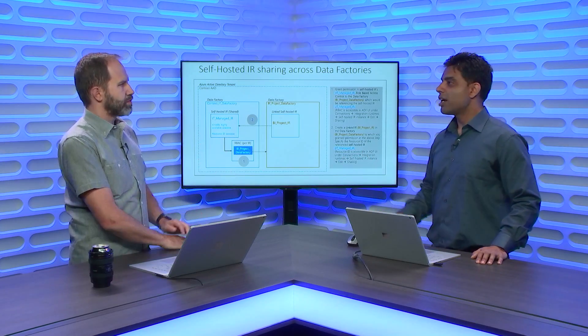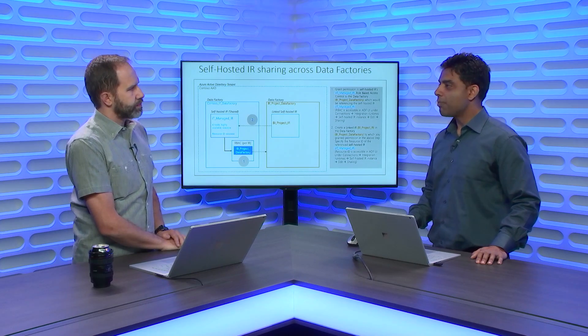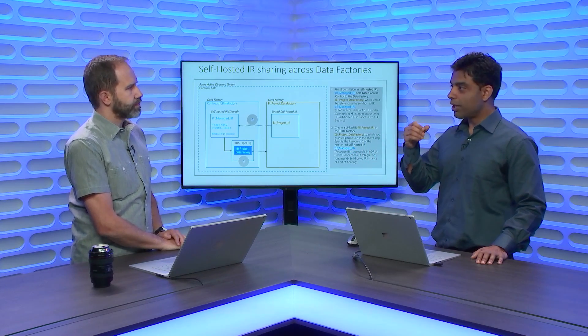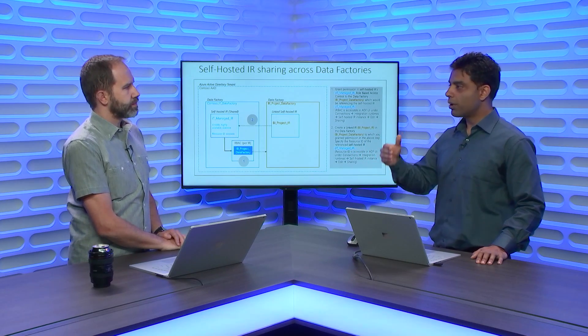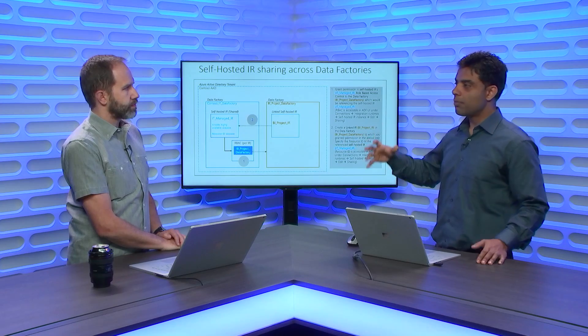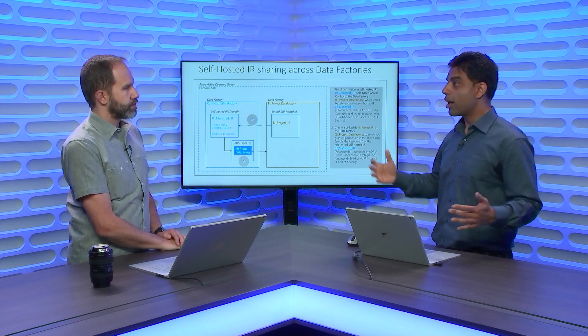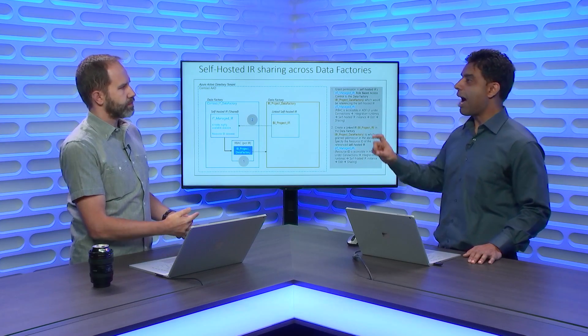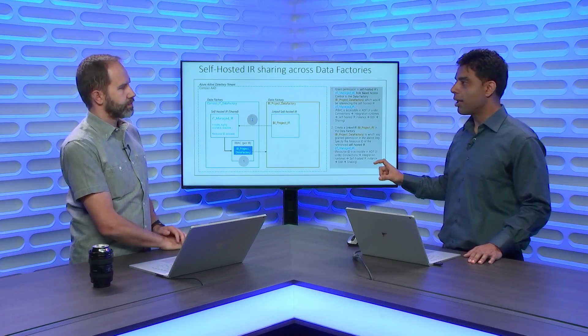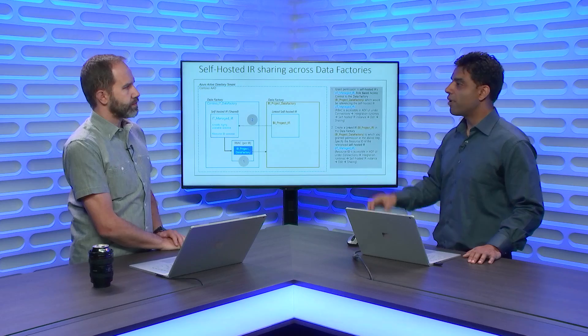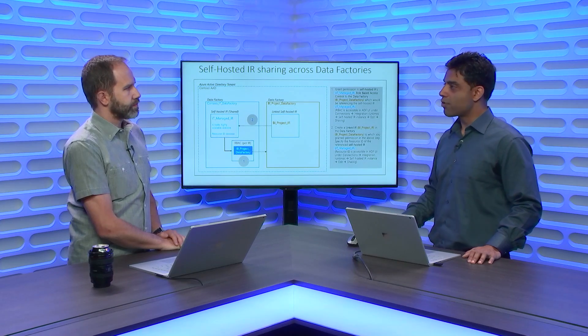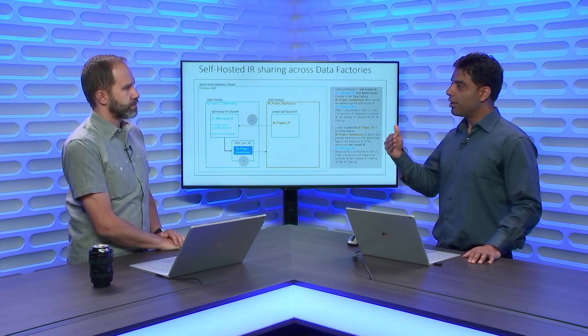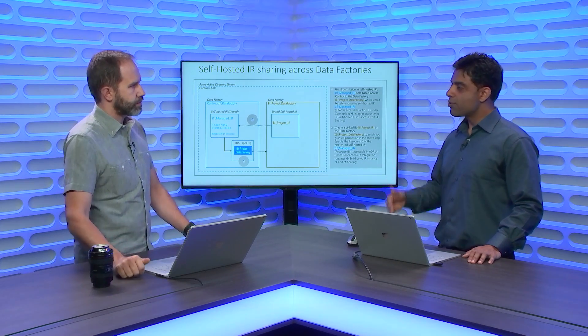So you can imagine that for an IT admin, it's kind of an overhead because now they need to make sure that it is installed on a machine, the machines are up and running because the actual data movement happens via the machine where this piece of software is installed.